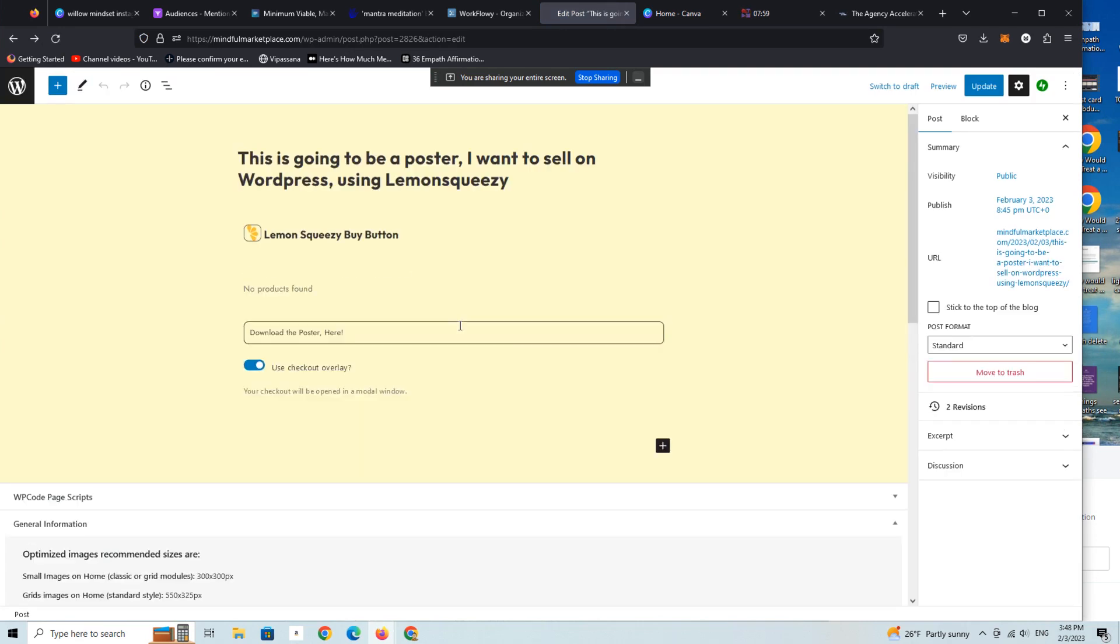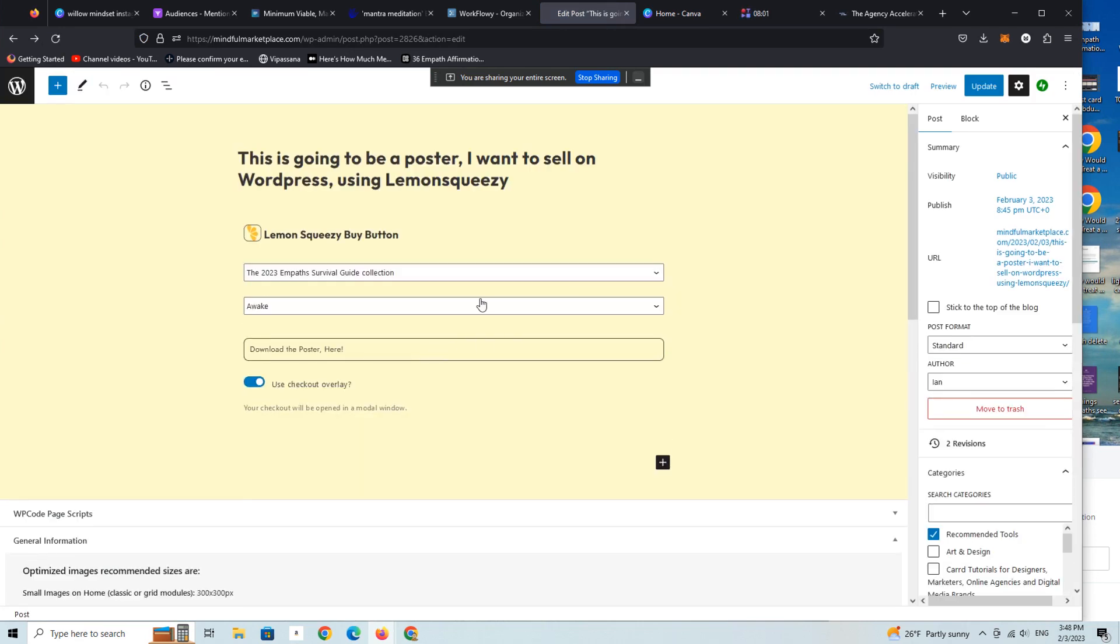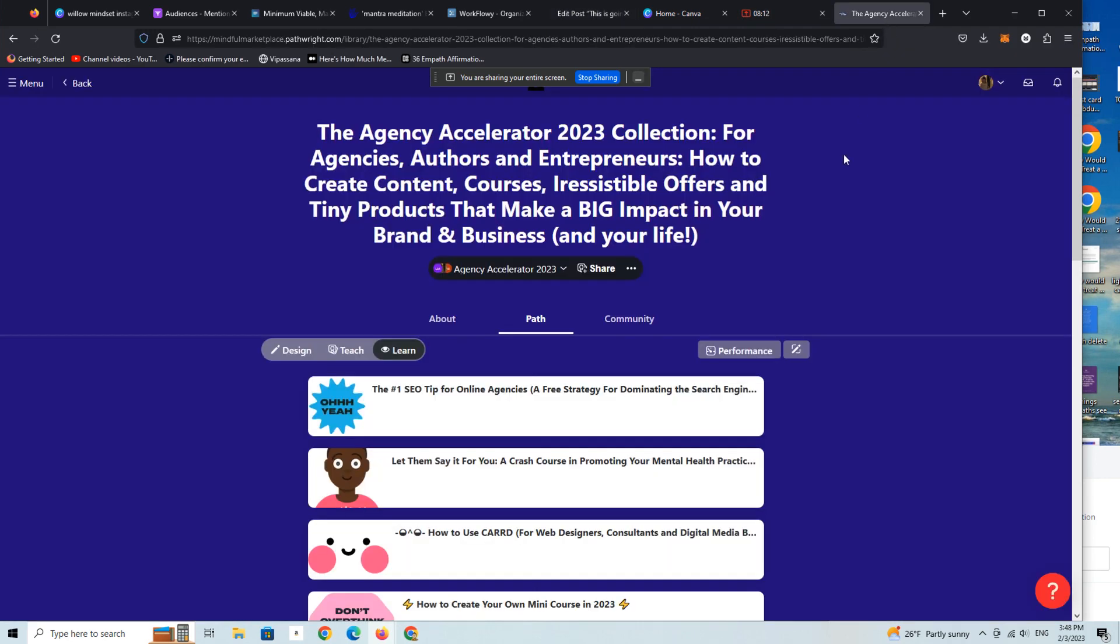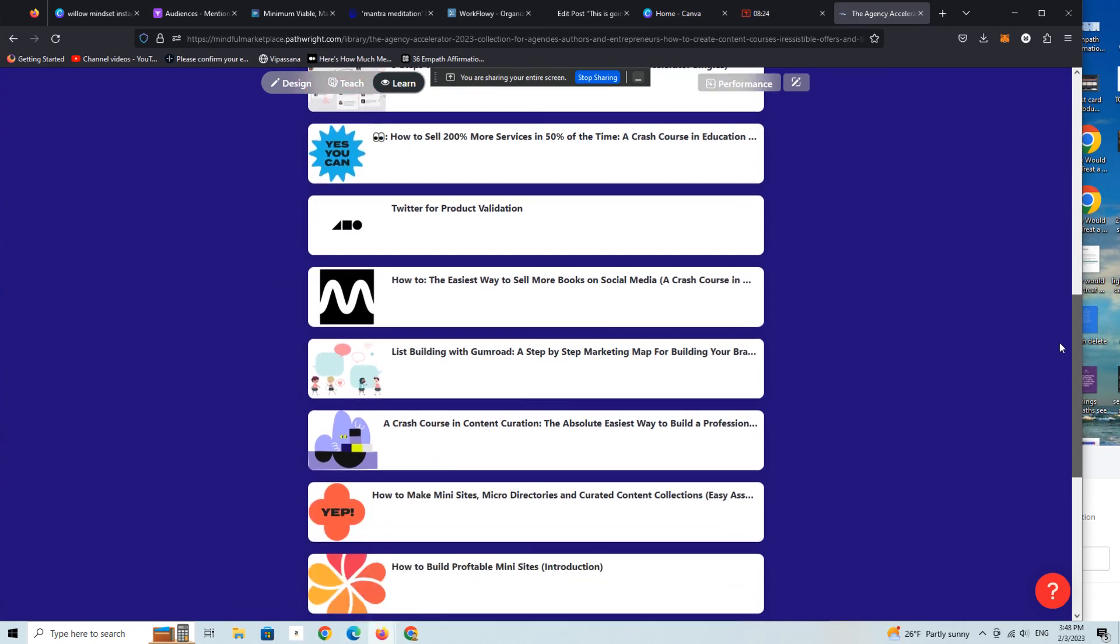Okie doke. So that's pretty much how to use Lemon Squeezy in a nutshell within WordPress. Obviously there's much to learn here, both for myself and other folks within our community. But we're going to be teaching a course on using this sort of non-WooCommerce approach within WordPress to sell products.